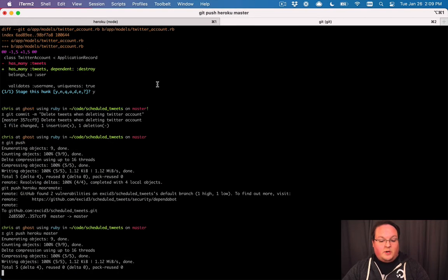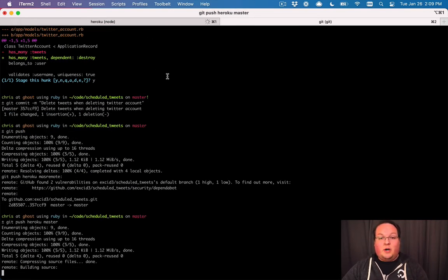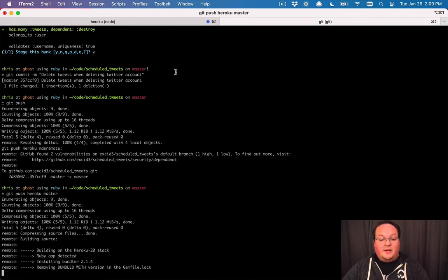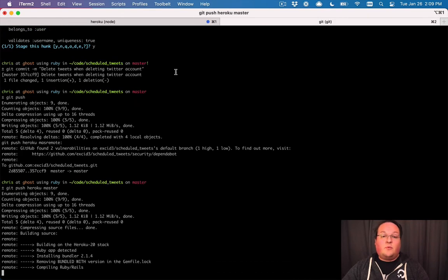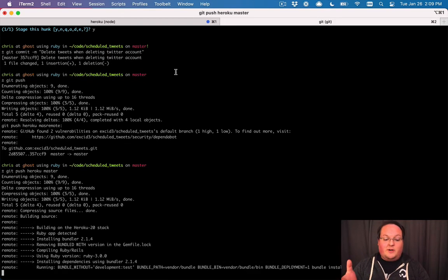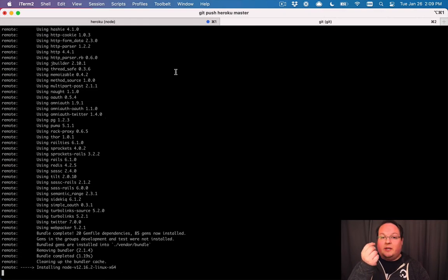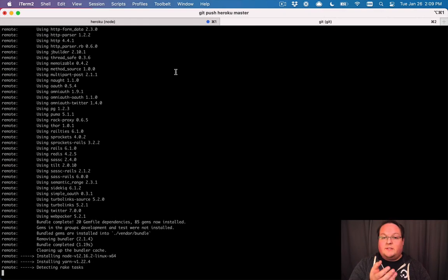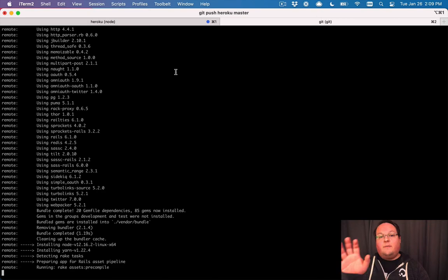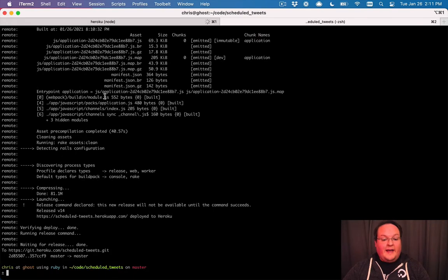And once this deploy is done, we can try deleting our Twitter account again. And ActiveRecord, the database layer in Rails, will use that association option to delete the tweets before it deletes the Twitter account. So then all of those are deleted together. So now that that has finished deploying,